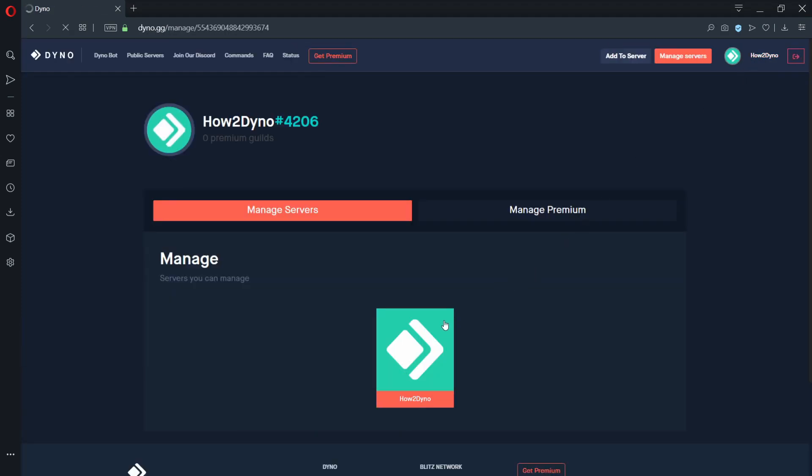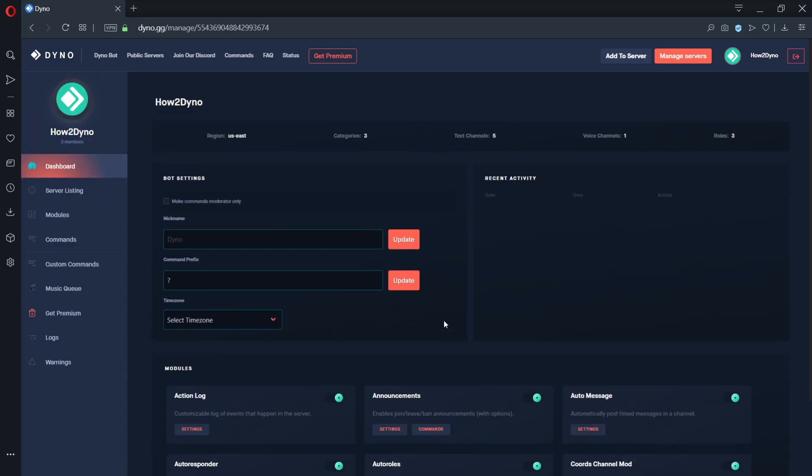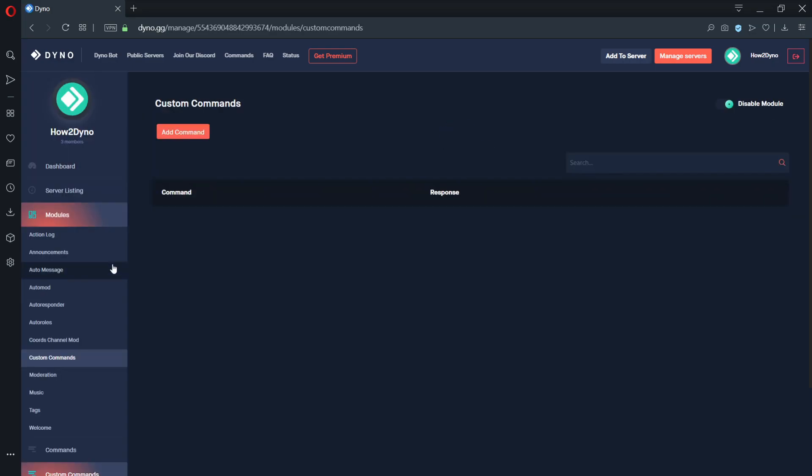Welcome to your DinoBot server dashboard. Now that we're here, click on the Custom Commands tab on the menu located on the left.